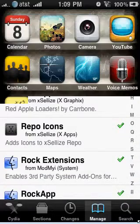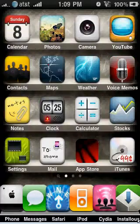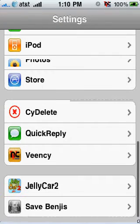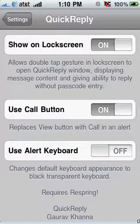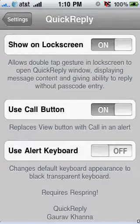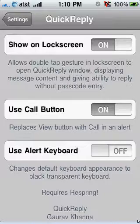We'll exit out. It won't pop up on here — it's not an icon. Just go into your Settings, scroll down and you'll see an extra thing called Quick Reply. Go to that and this is what you have. Show on lock screen — that means you can reply on your lock screen. Use call button — instead of having the view, you can have a call button. And then use the alert keyboard, which is just a different type of keyboard.